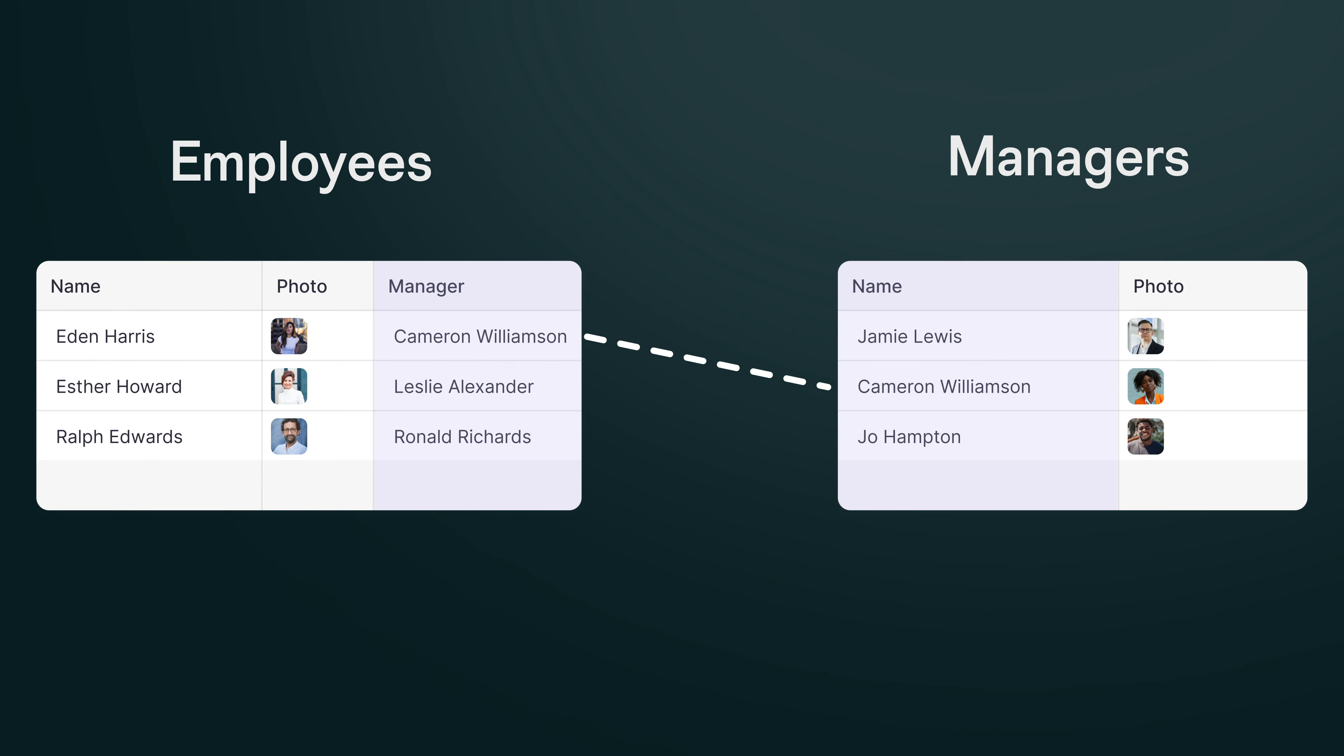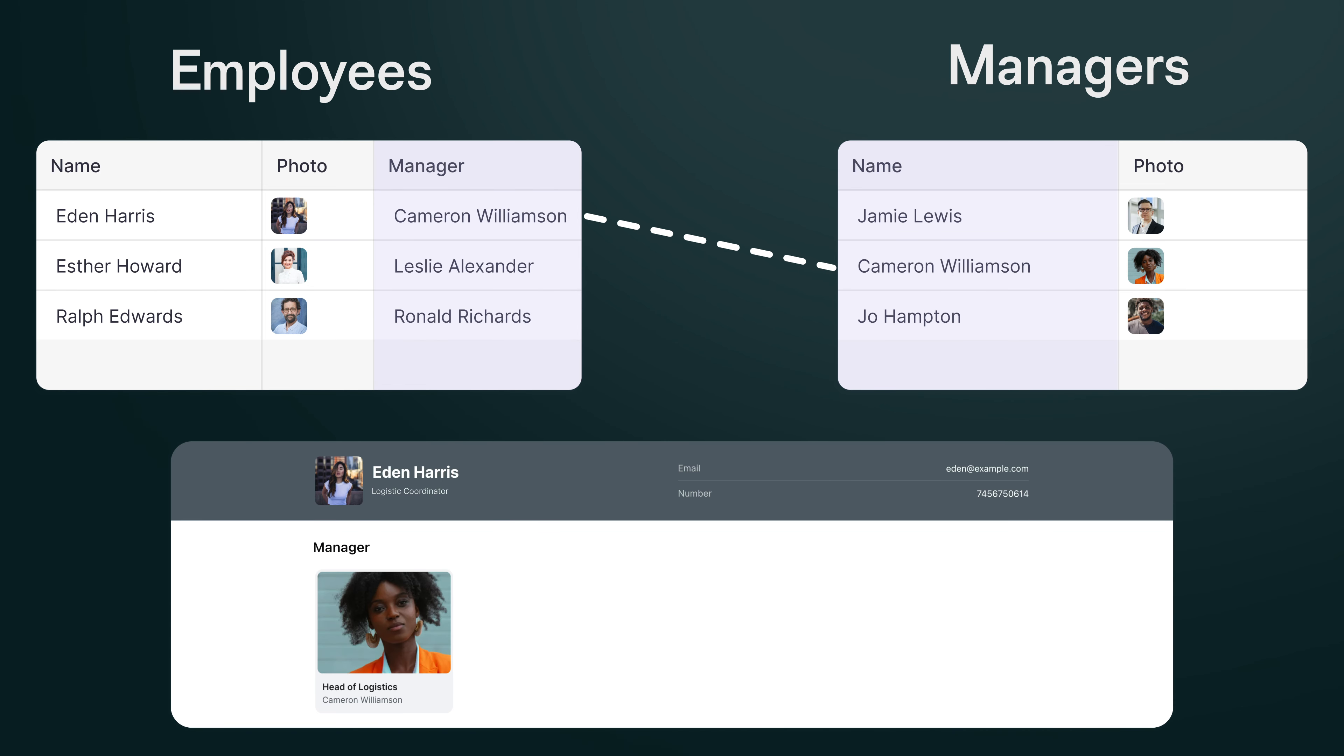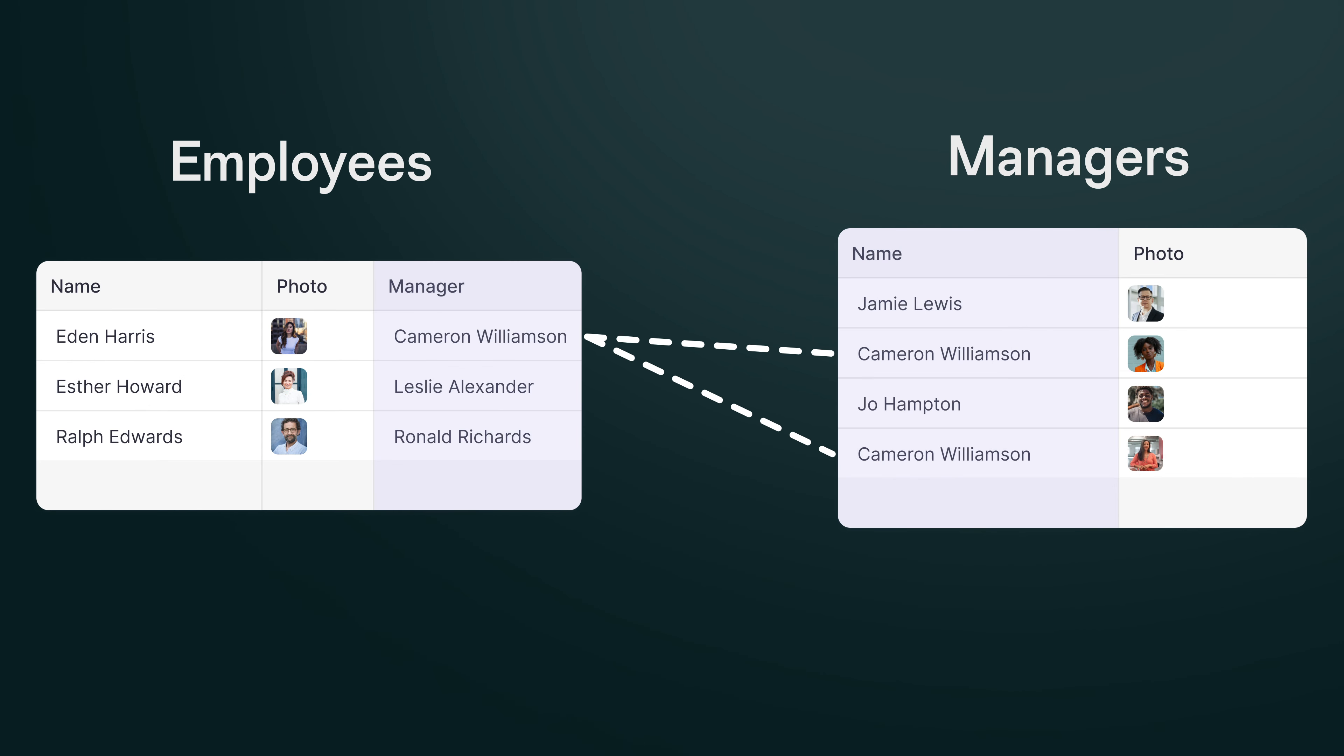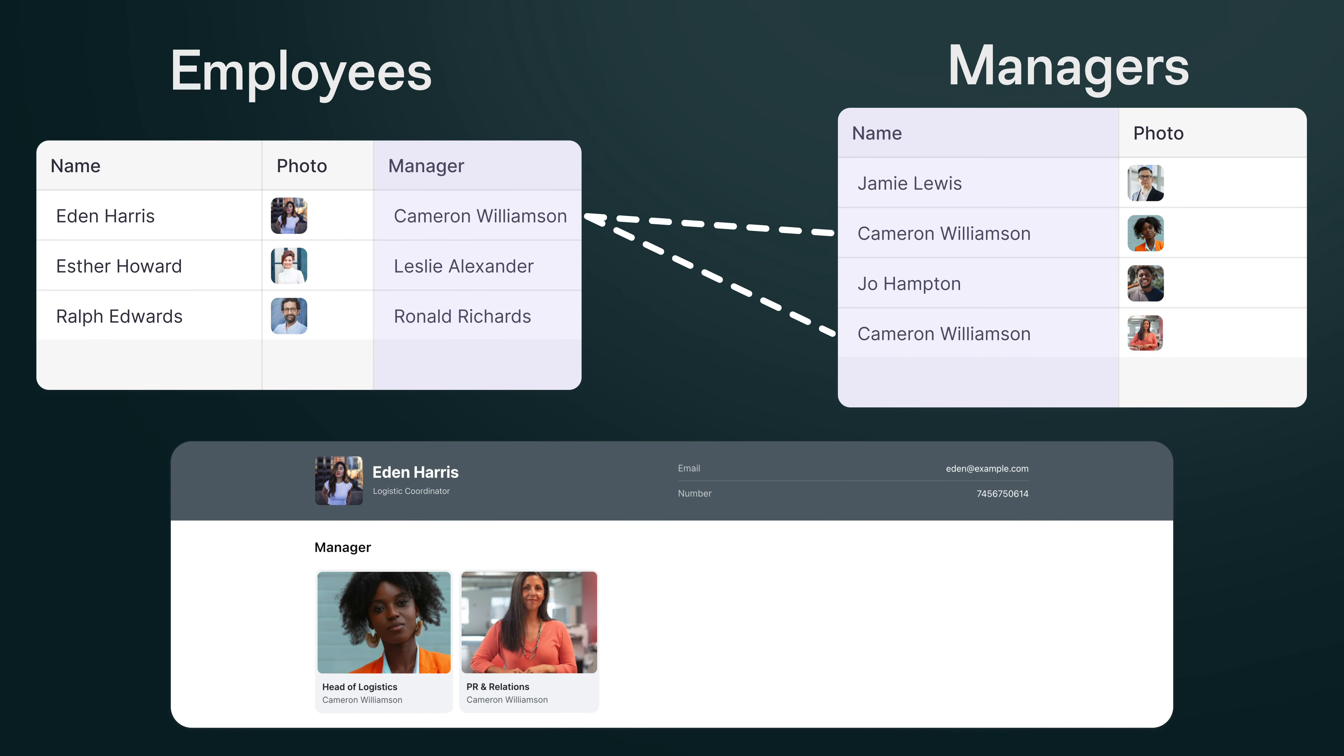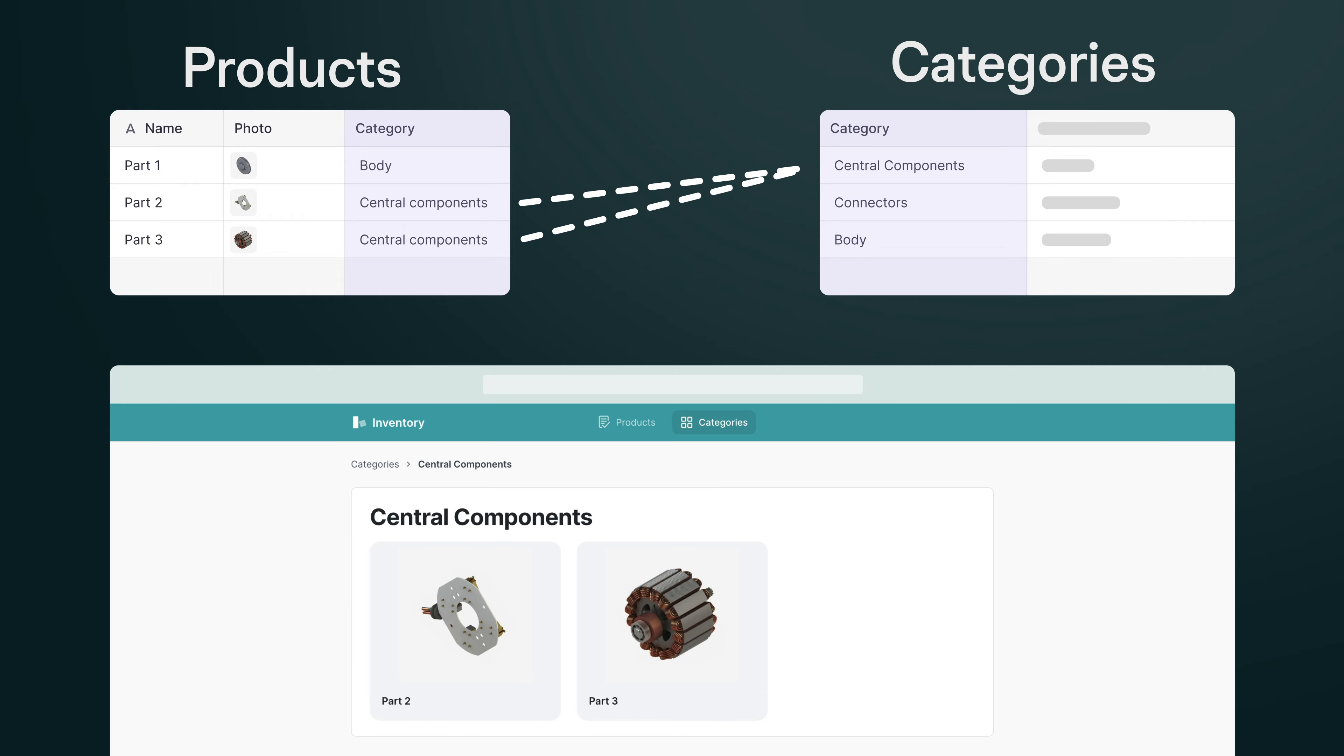For example, let's say that we're relating employees to their manager using the manager's name. Now, this might work in the beginning, right? It would let us show the manager on each team member's profile. But what if someone with the exact same name joined the team? Well, we'd start seeing two managers on people's profiles. So this would break the relation.